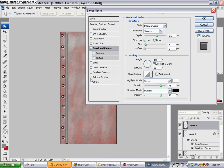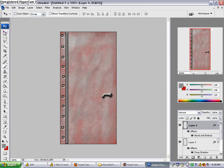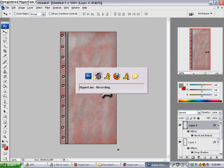And that is how you would make a basic door for video game design. Thank you.